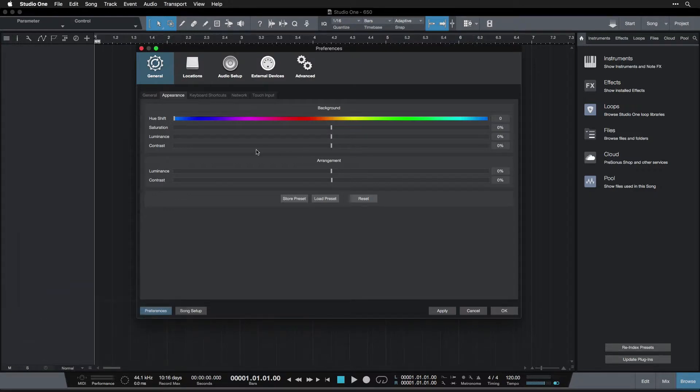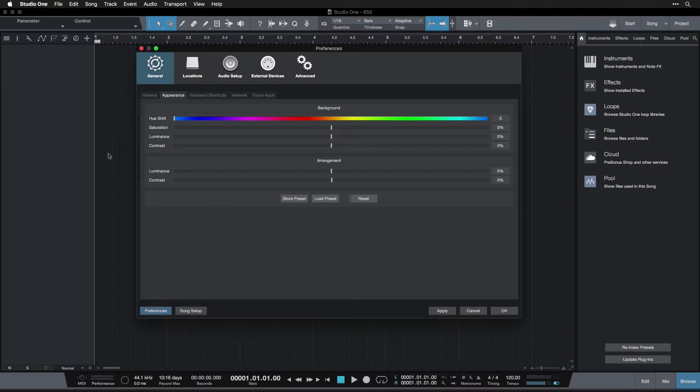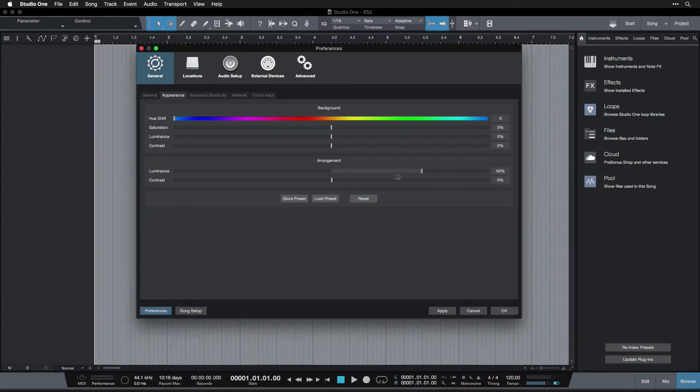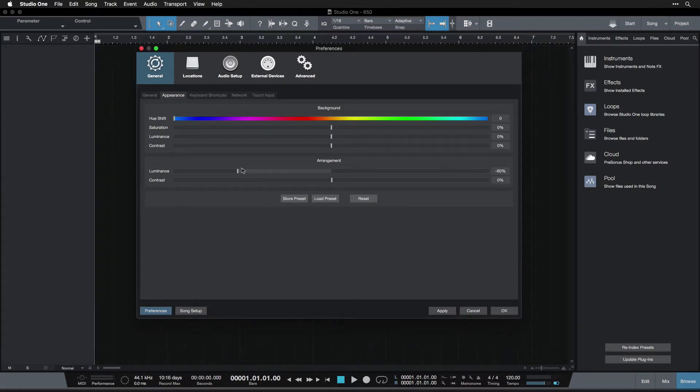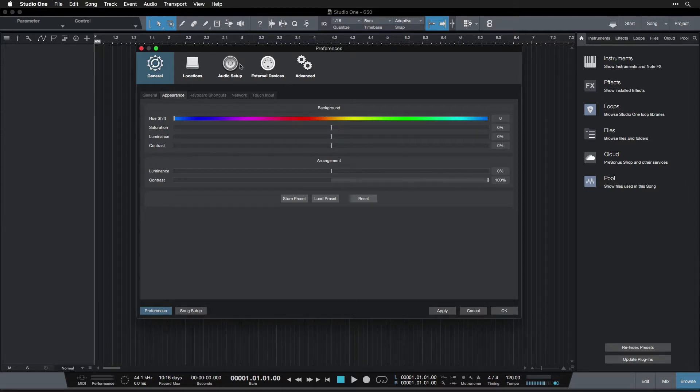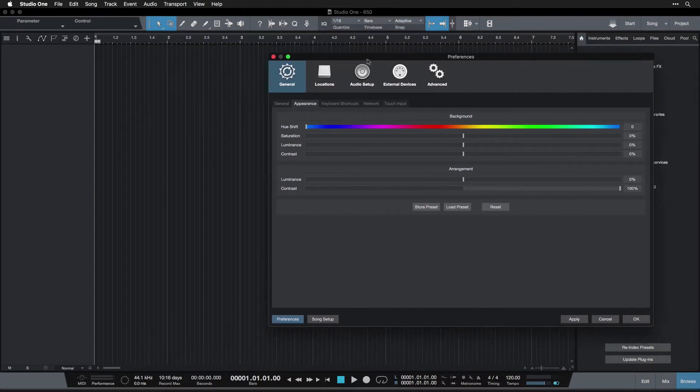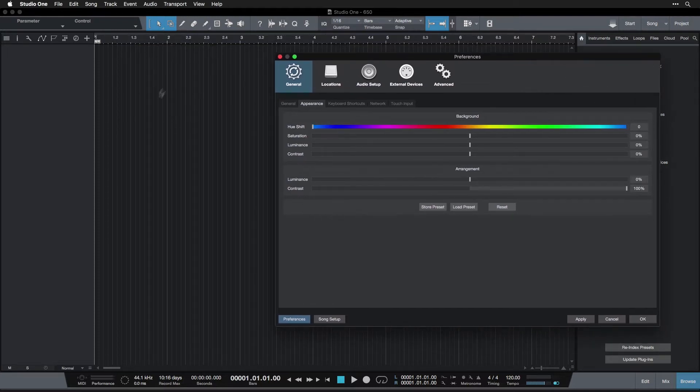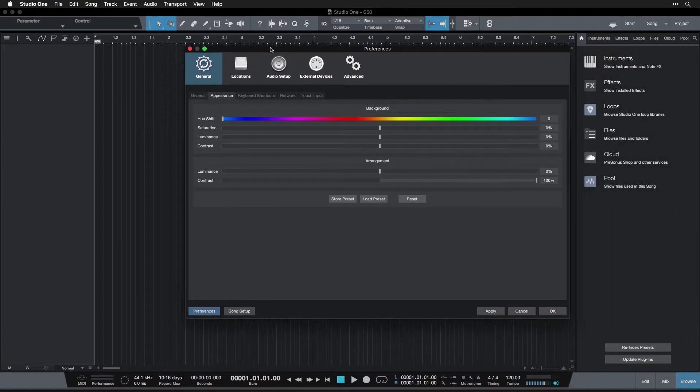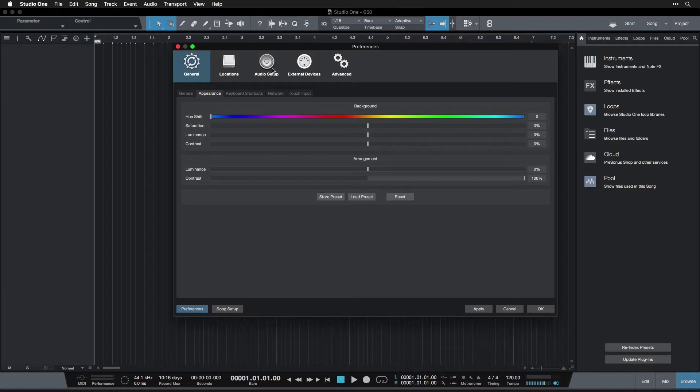So what's of interest to us here is the arrangement. The arrangement means this arrange view, which is the timeline where we arrange all our events. And you can choose to make the background brighter if you like or darker. Personally, I like the basic setting, but I do like the contrast high. And I'll show you why. It makes the grid lines really apparent. And since we're going to be using the grid all the time, you may as well have high contrast grid lines. Makes it easy to see what you're doing. So I like to have that set. So you could do that too, if you like.